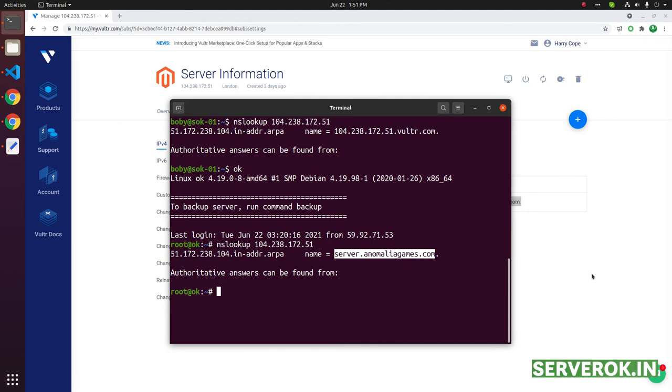That is how you set reverse DNS for an IP address in Vulture. Hope you enjoyed the video. If you like the video, please subscribe for more videos.